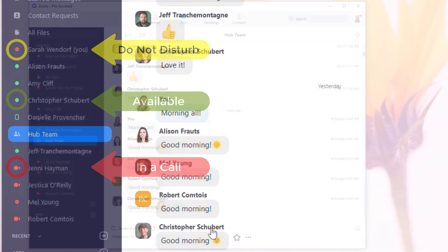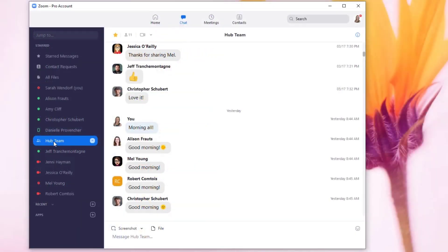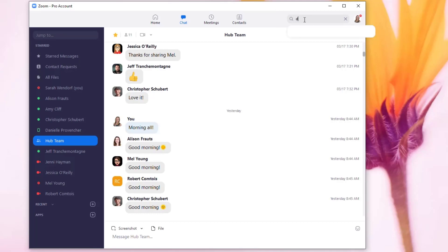The other thing too is you can add folks to your list. So here if you click search, I can search for another colleague.